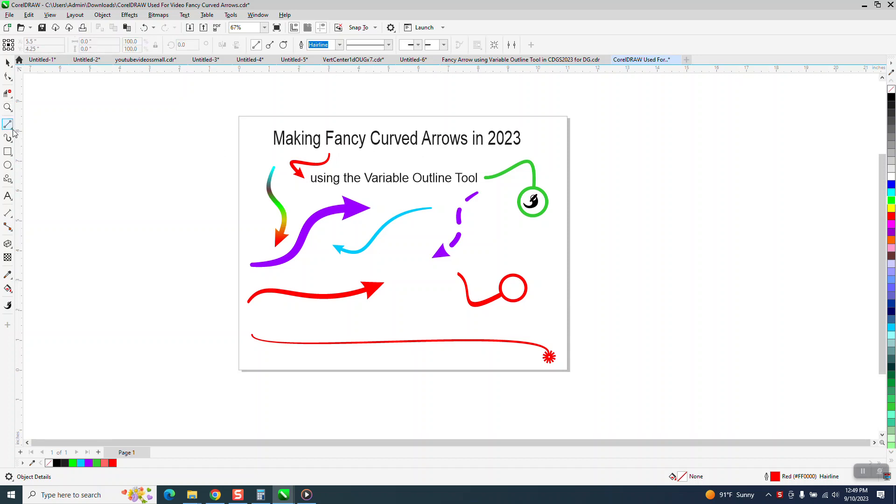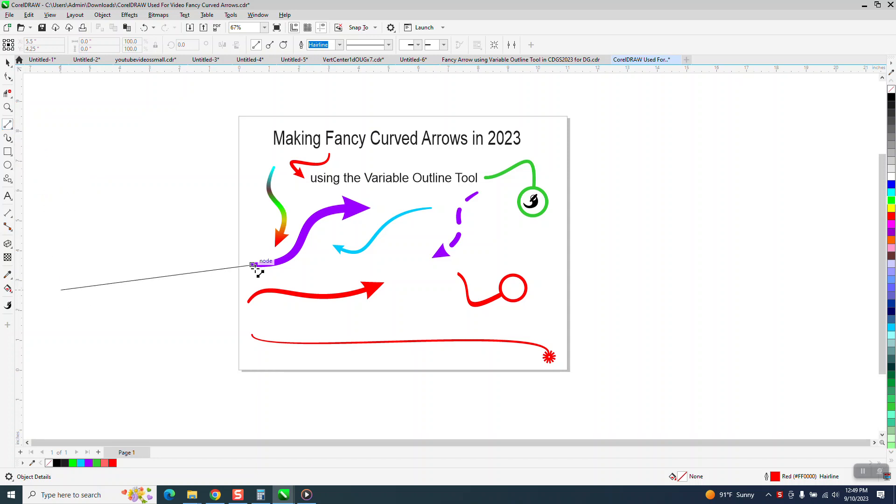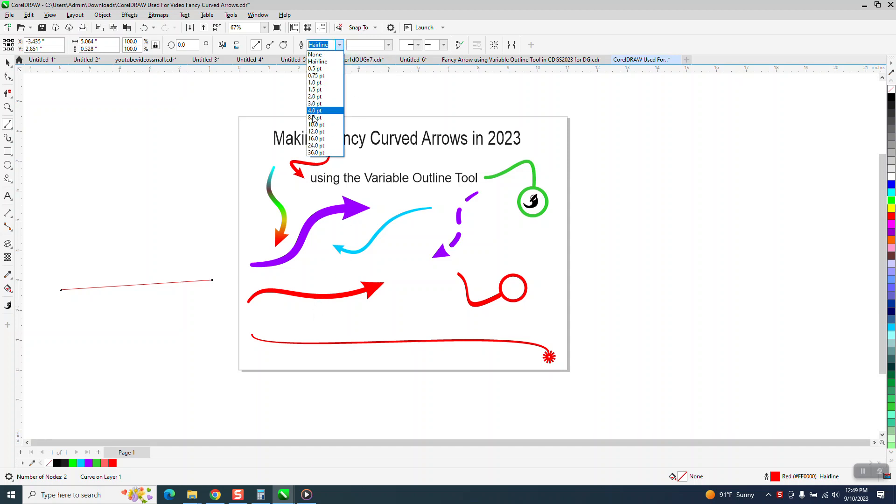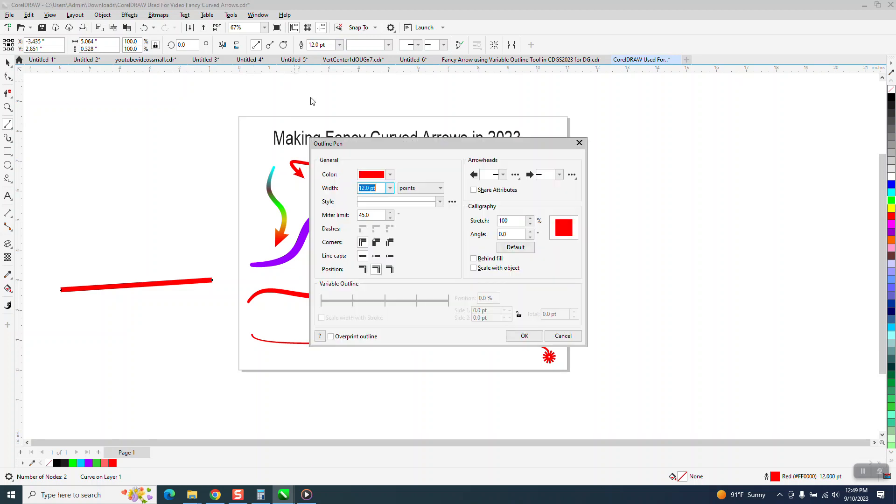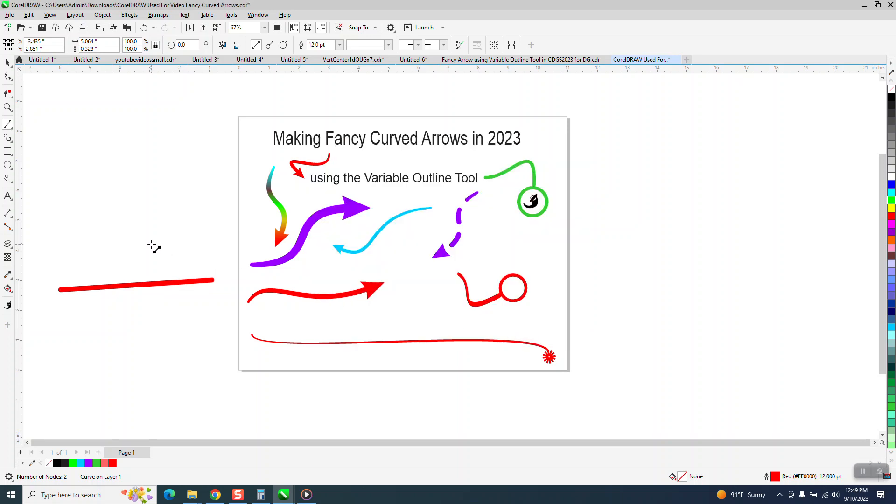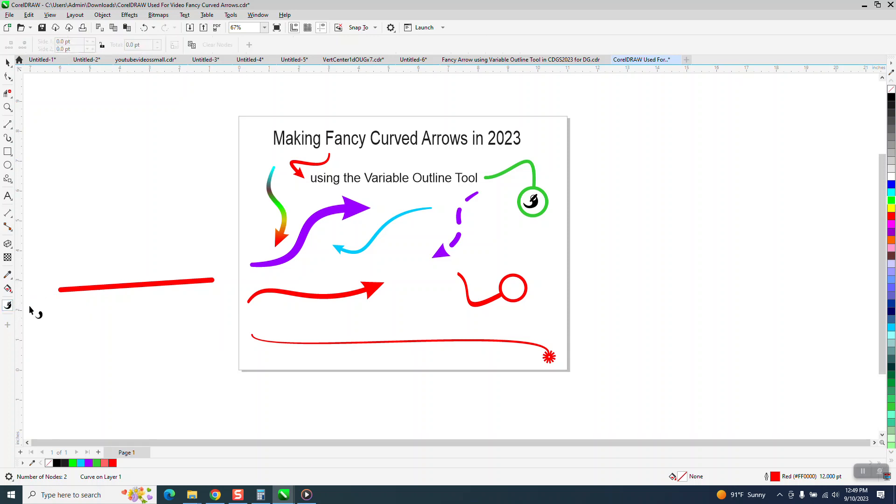So we're going to take a two-point line, doesn't matter how or where you do it. We're going to make it 12 points. I'm going to hit F12 on the keyboard and make it have round end caps and scale with object. Then I'm going to get the Variable Outline Tool and click right there.